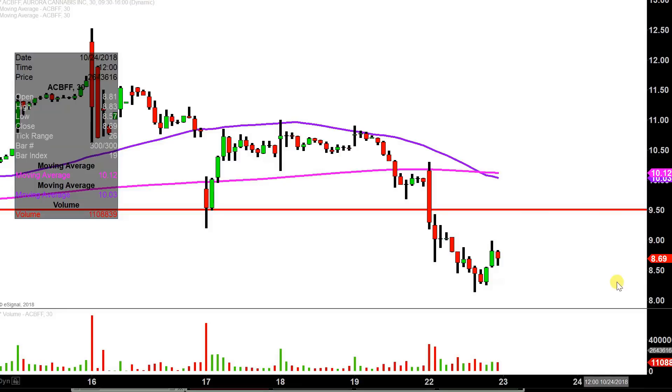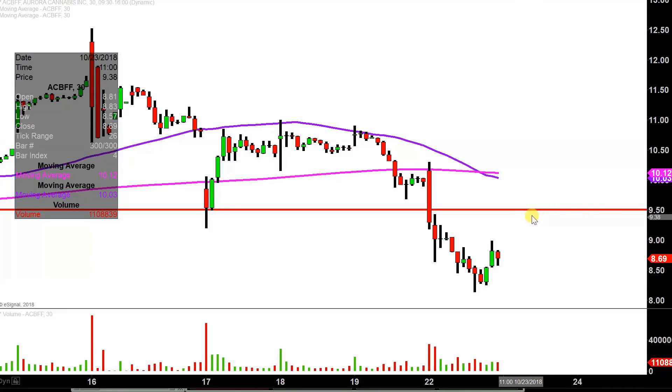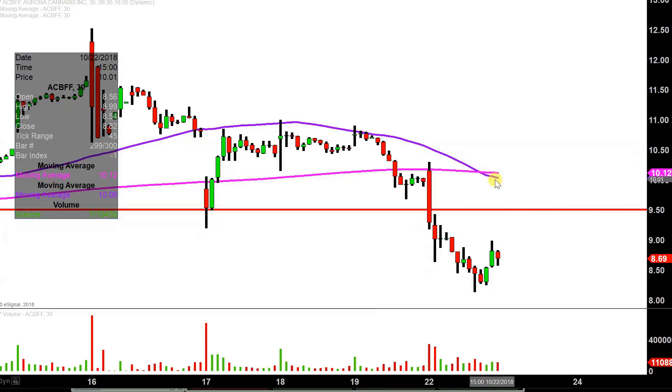As it stands right now, top priority is getting up above 9.50, and if the bulls can do that, then you can start to focus more so on the 50-period simple moving average, that purple line.